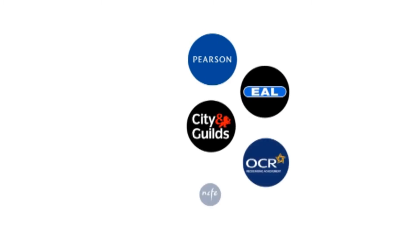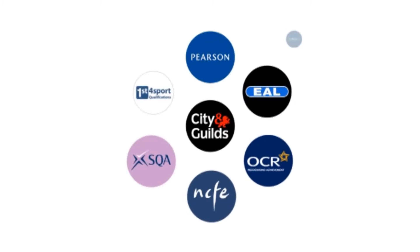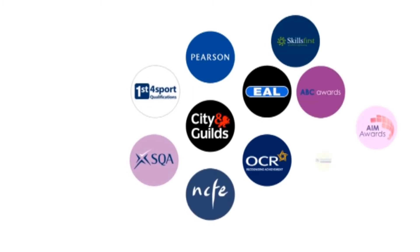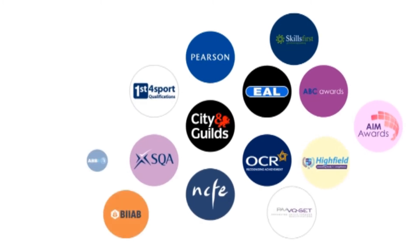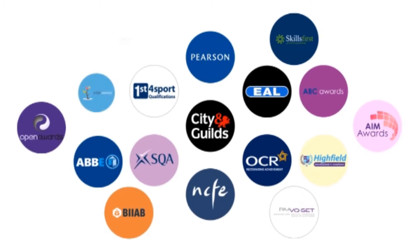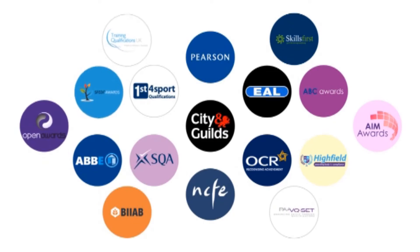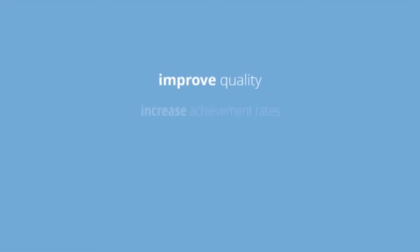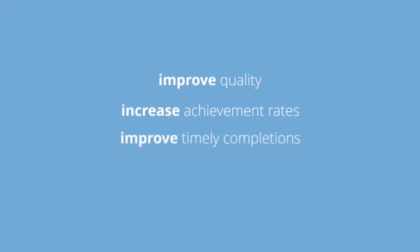Endorsed by all major awarding bodies, our ePortfolio is pre-loaded with your qualifications, so it's easy for you to get started. OneFile supports your setting to be outstanding, improve quality, increase achievement rates, improve timely completions and encourage learning anytime, anywhere.